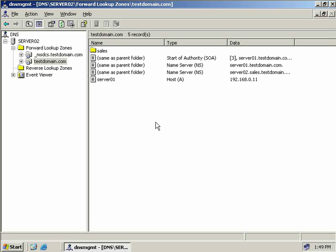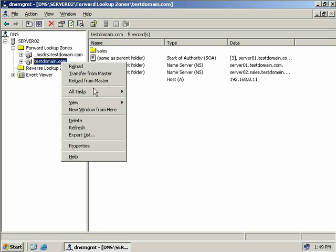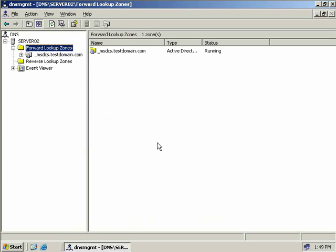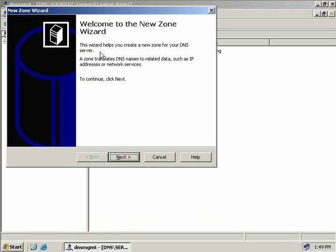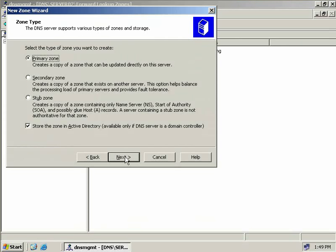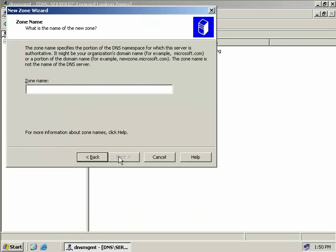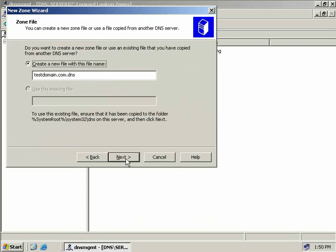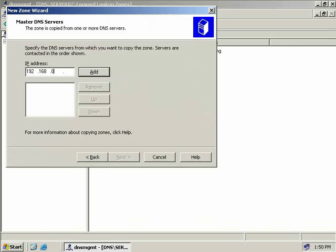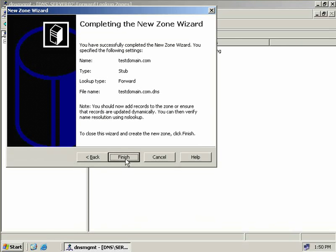We've looked at primary and secondary zones. Now I'm going to delete my secondary zone and create a stub zone. We right click on forward lookup zone and choose New Zone. We'll choose a stub zone, opt not to store it in Active Directory, and choose Next. We enter the zone name — testdomain.com — choose Next, create the default file, choose Next, enter the IP address of our DNS server 192.168.0.11, click Add, Next, and we're done.